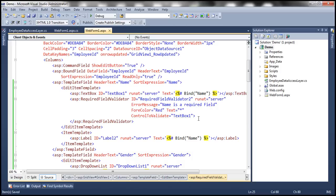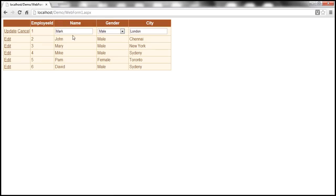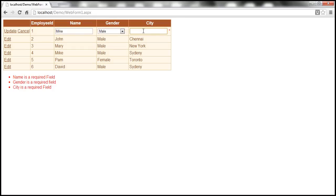Let's go ahead and run this now and see if it works as expected. Let me edit a row, blank out name, blank out city — as soon as I tab out of the text boxes, I can already see a red asterisk symbol. If I select 'select gender' and try to update, I get all three validation messages: name is a required field, gender is a required field, city is a required field. On the other hand, if I fill in details — name is Mike, gender male, city London — I should be able to update that successfully.